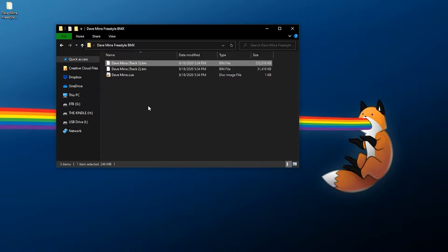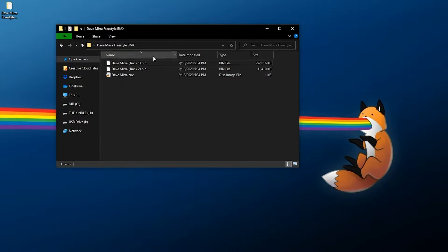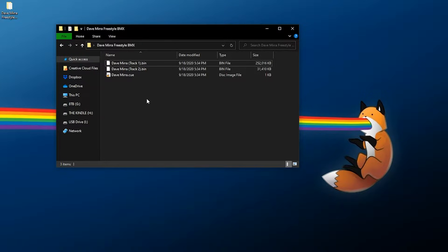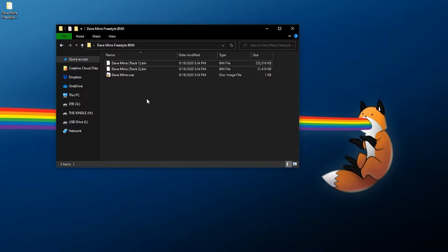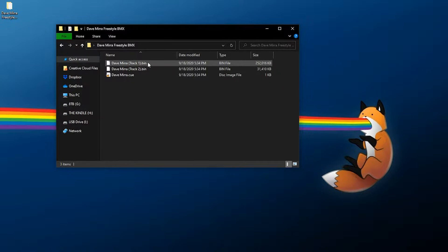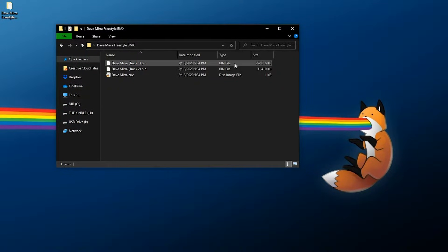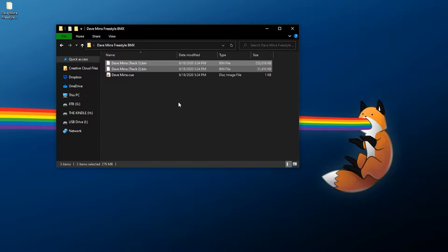For this example, I've actually backed up my copy of Dave Mirra Freestyle BMX using the Redump disk dumping tool, which ends up dumping into bin/cue format, but it does the bins, as you can see, into multiple bin files. However, there might be a lot of methods out there if you want to play an original PlayStation game that might require a single bin file.